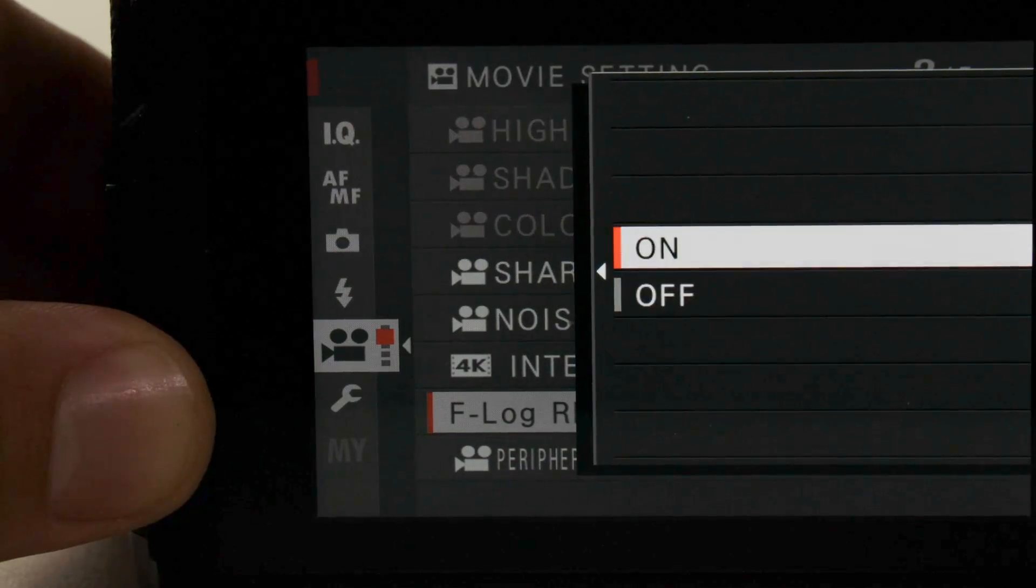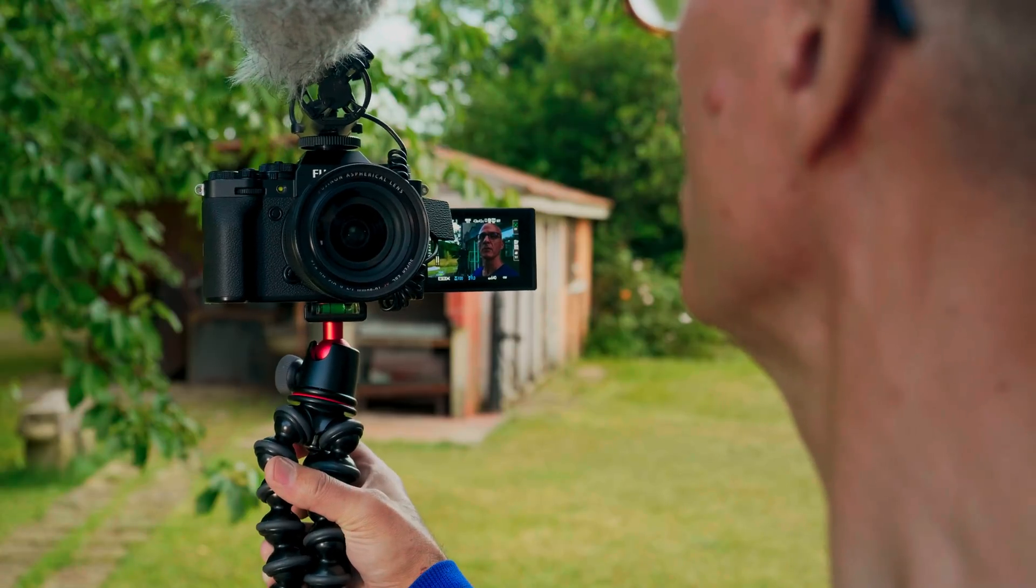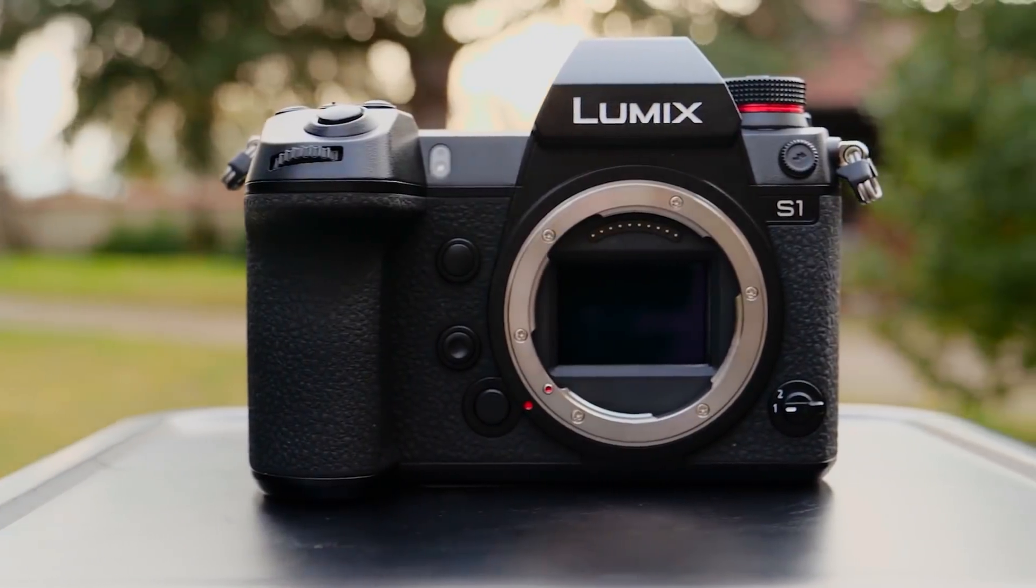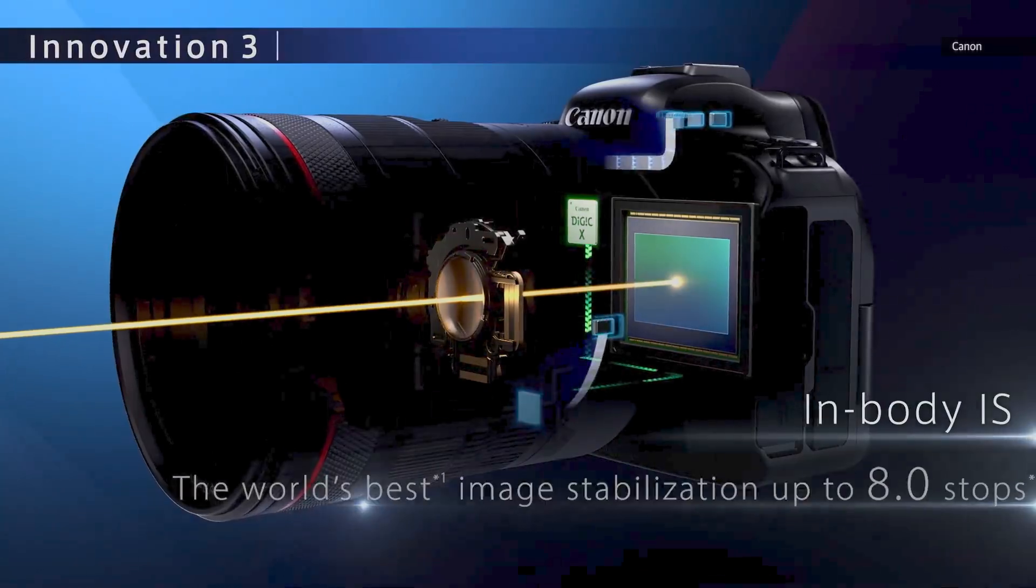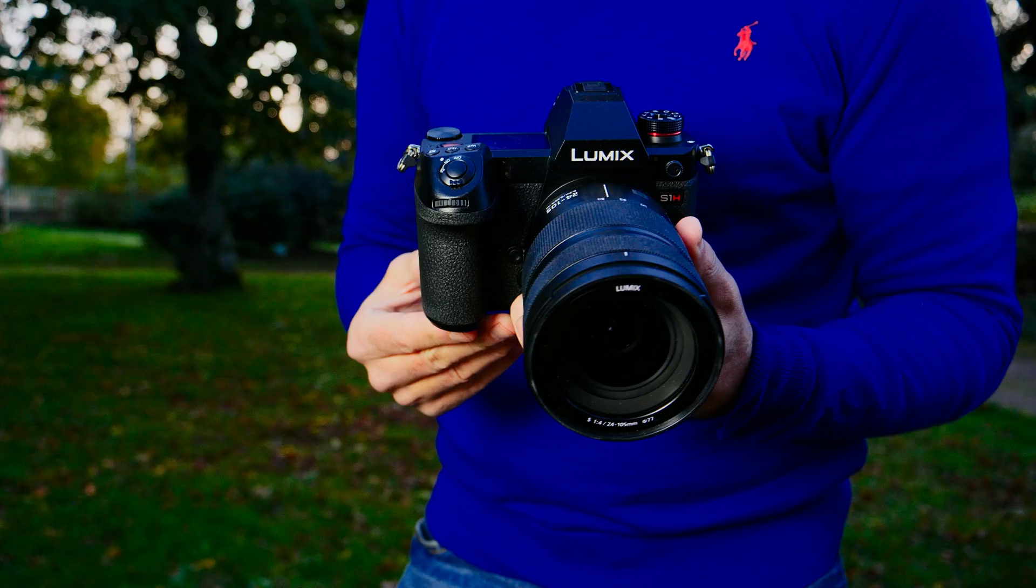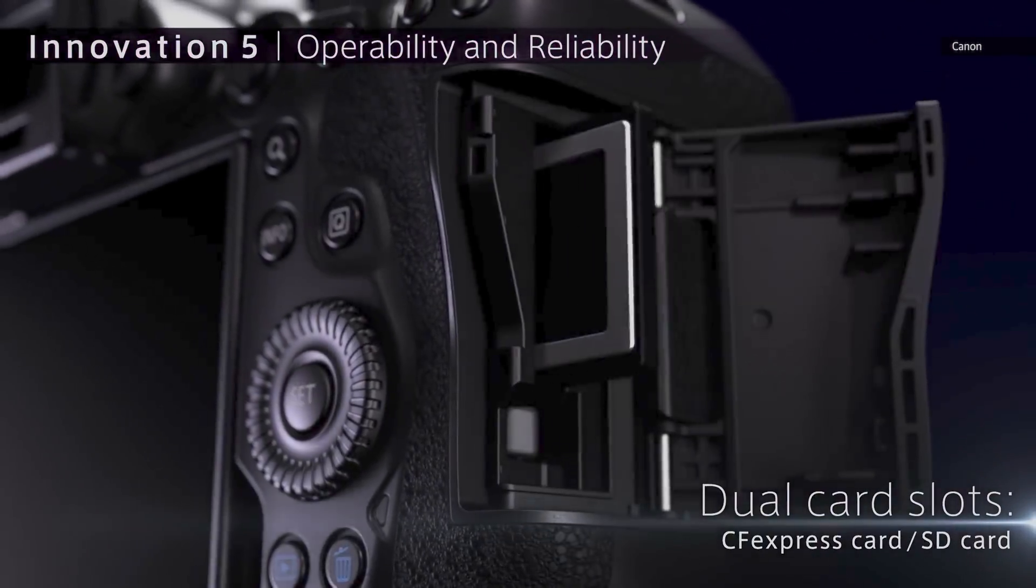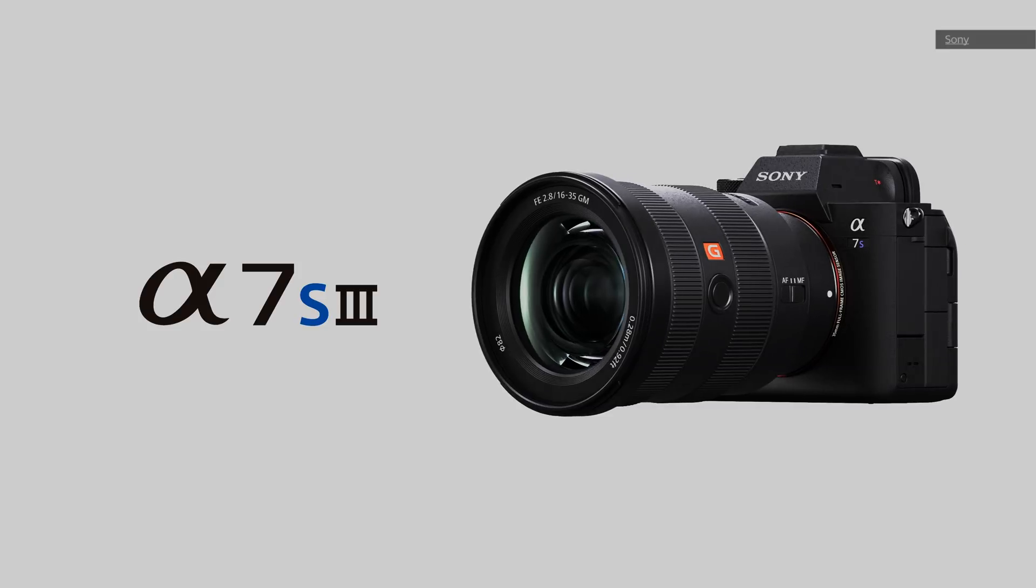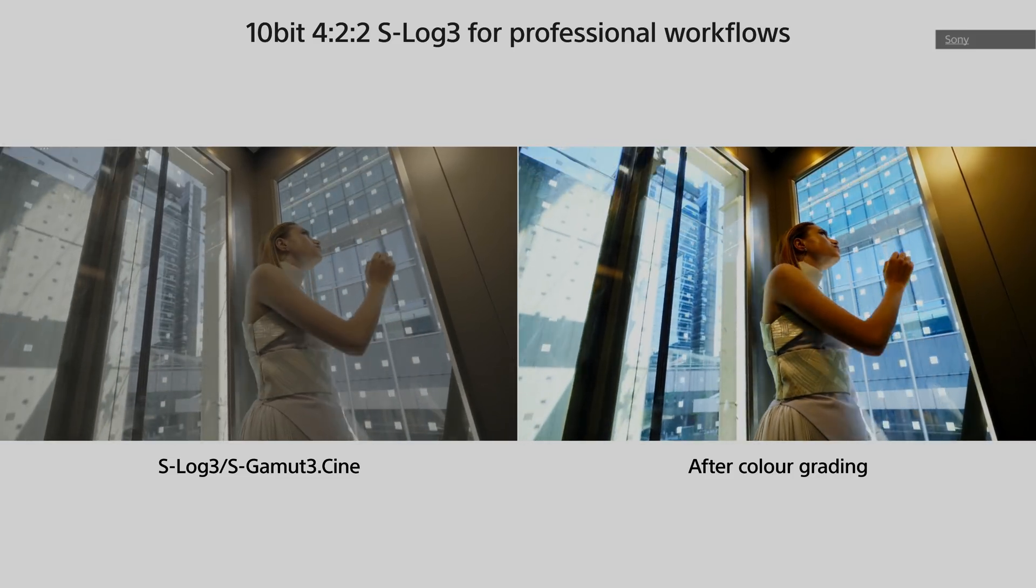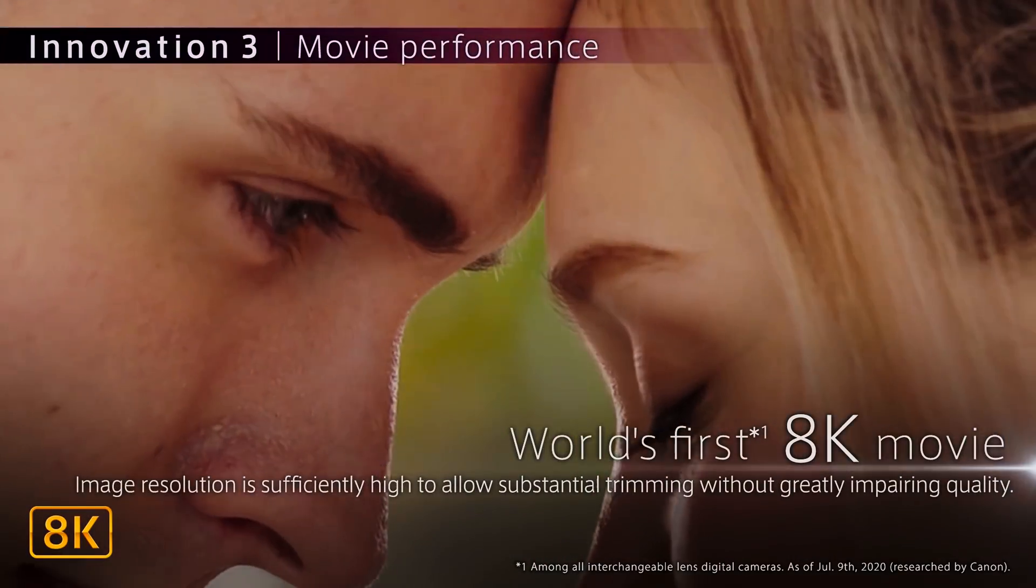If your budget permits, take a look at the Fujifilm X-T4, BMPCC 6K, or Panasonic's S1, all at $2,000 or less. Canon's all-new EOS R6 will be $2,500 when it arrives in a month or two. On the higher end is Panasonic's $4,000 S1H, Canon's latest $3,900 EOS R5, and Sony's all-new $3,500 A7S III. Again, all of these cameras offer log profiles, along with either raw recording or at least 10-bit color depth.